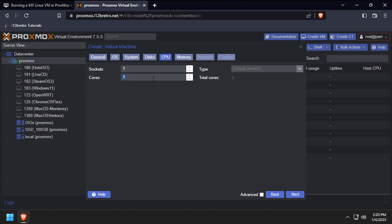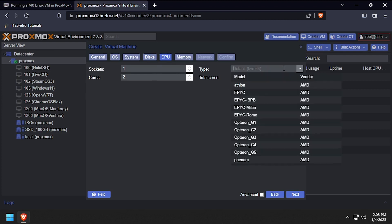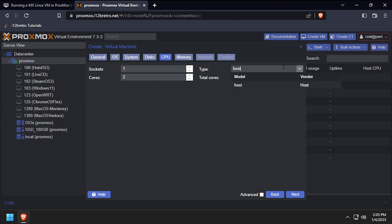Set the number of CPU cores to 2 or more and set the CPU type to host, then click next.